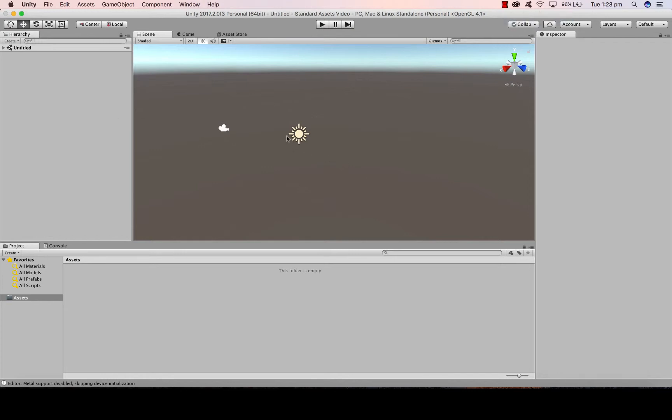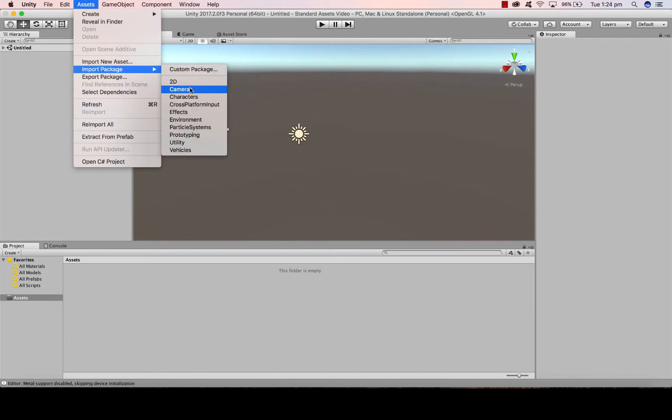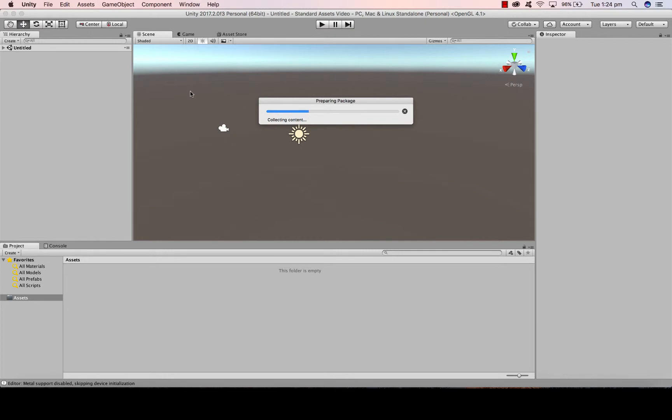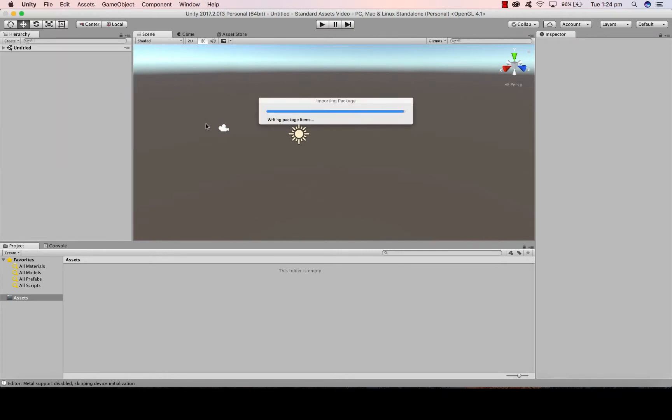I'm now going to import the assets that I want to use. So I'm going to go to Assets at the top, Import Package. Now I want the cameras. When I click on that, you'll have a dialog box and a screen like this. Just hit Import.